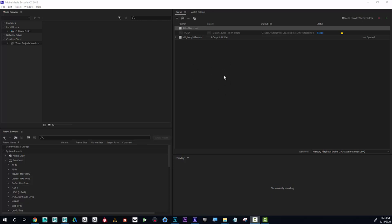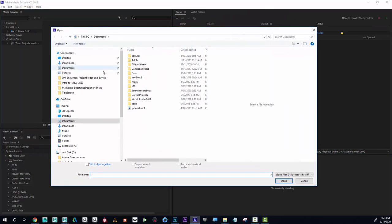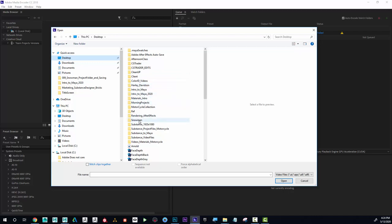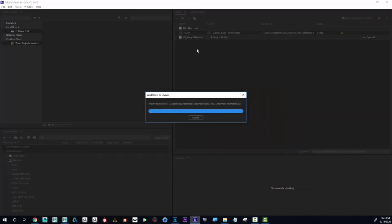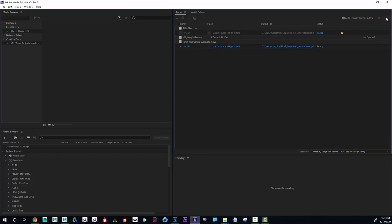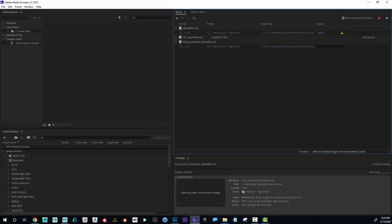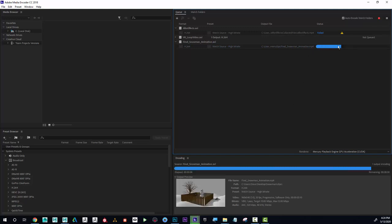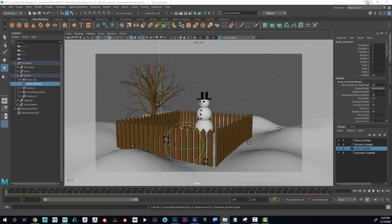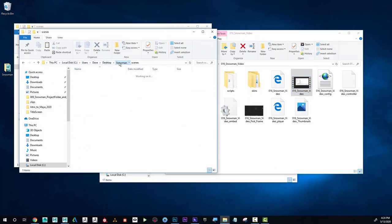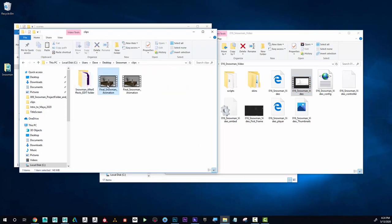I'm going to click in this area here and go find my file. That's all I have to do. I'm just going to hit this play button and with the default settings it shouldn't even take very long. Now let's see what happens. If I go back to the snowman clips, here's the one we did — it's 148 megabits, and the new one is only 4 megabits.